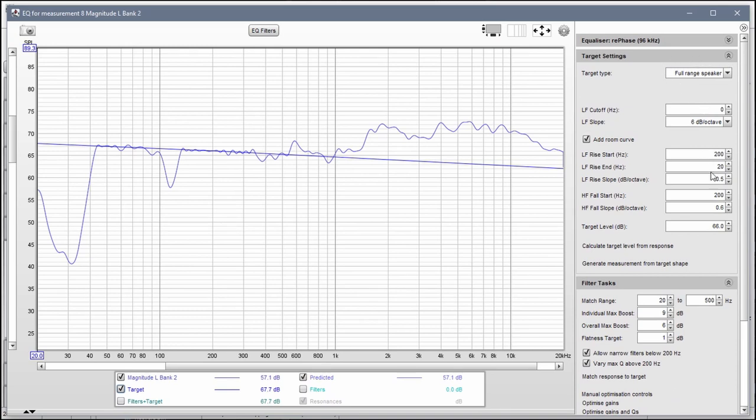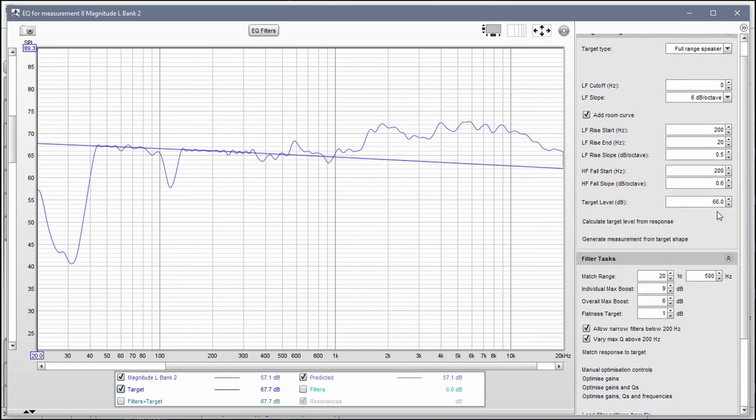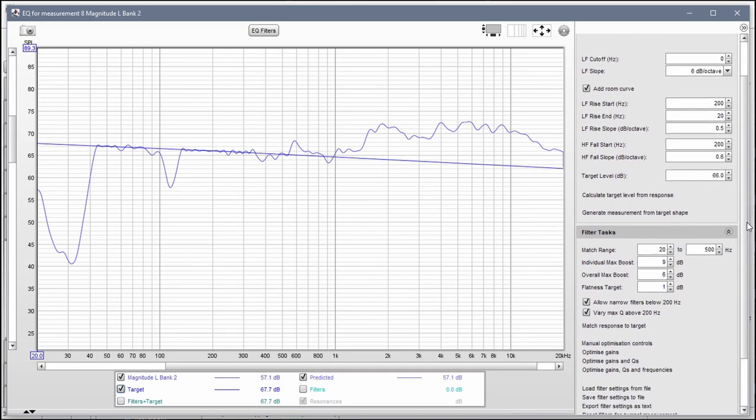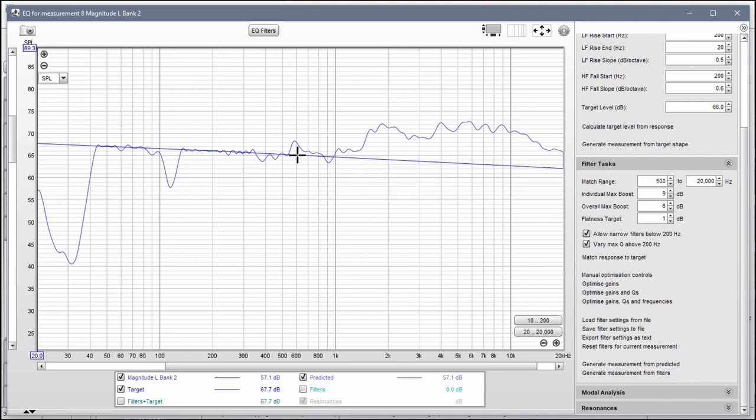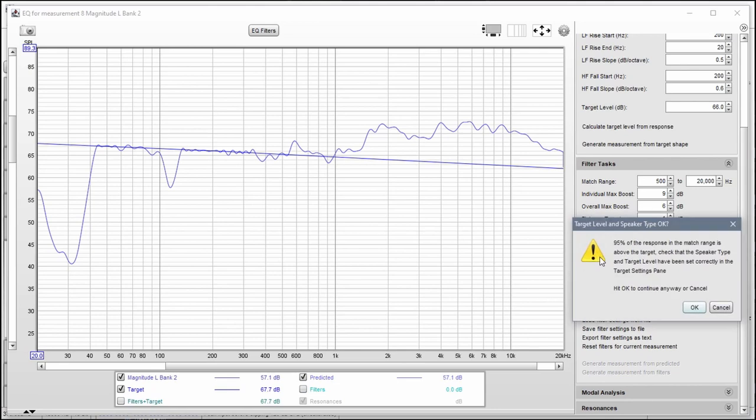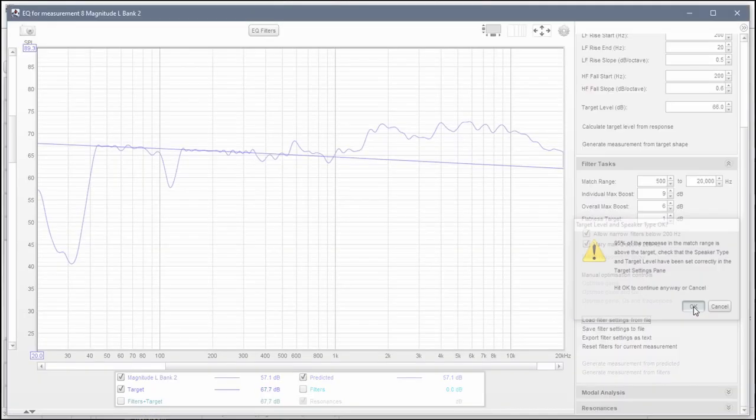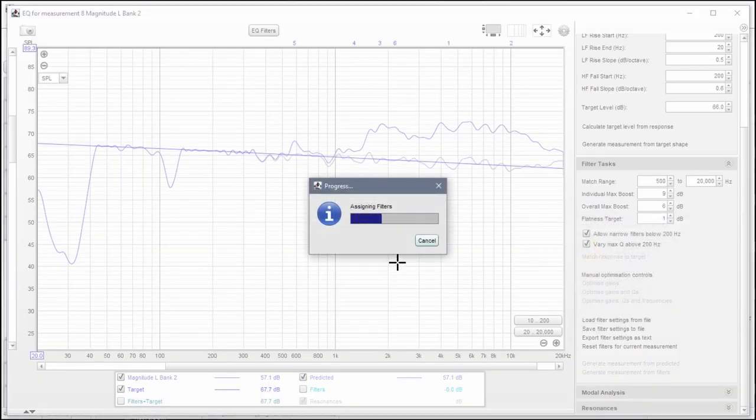All of these settings should be the same, including the target level, and then we're going to change this to 500 and we're going to change this to 20,000. So it's 500 to 20k, which is going to correct from here to here. So we're going to go ahead and let REW calculate this.